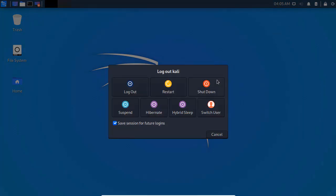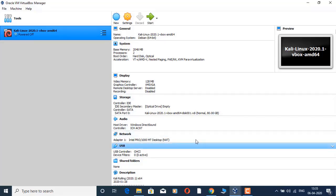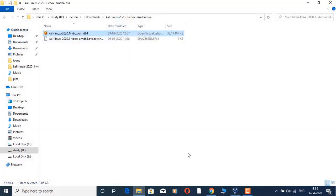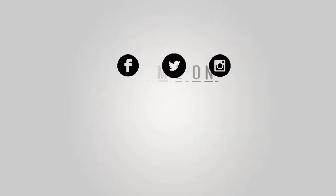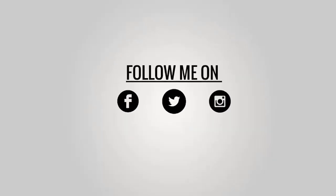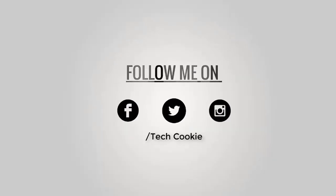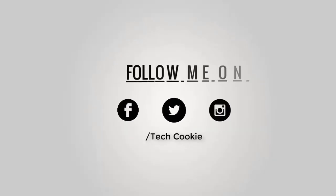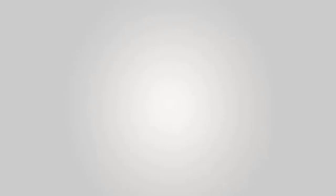Thank you guys for watching this video. You can follow me on Facebook, Twitter, and WhatsApp. Thank you.